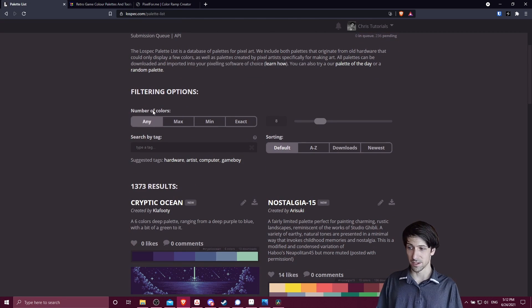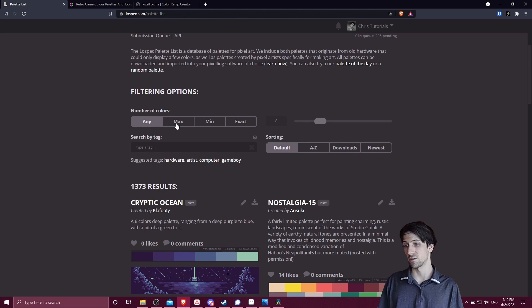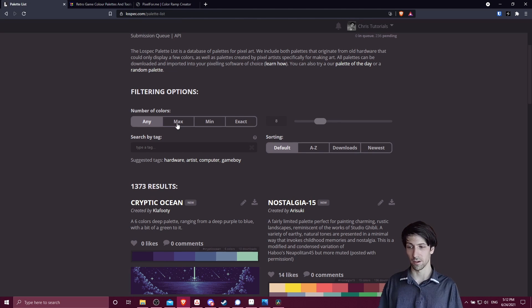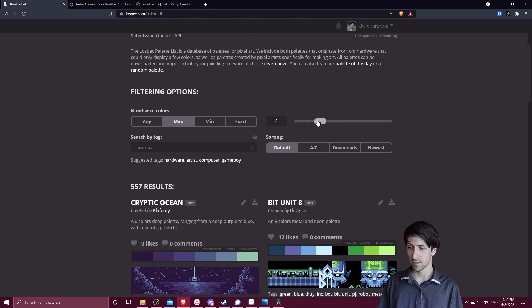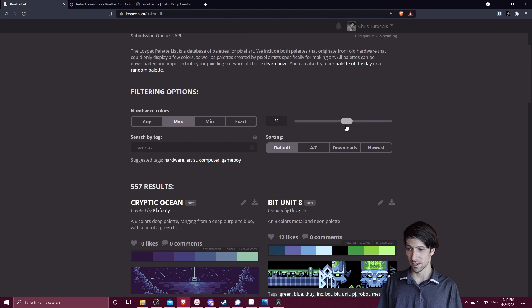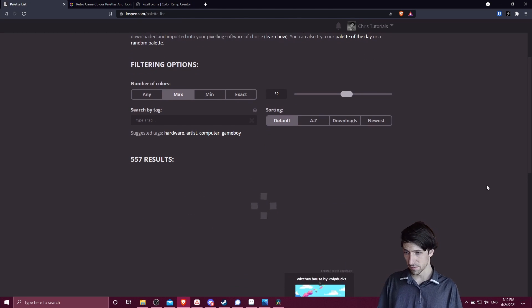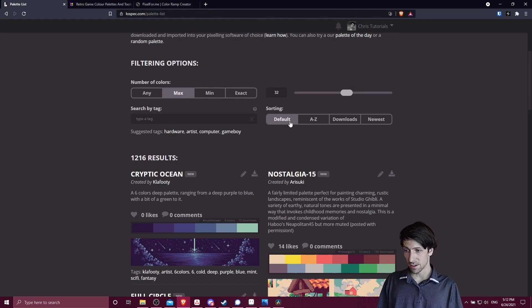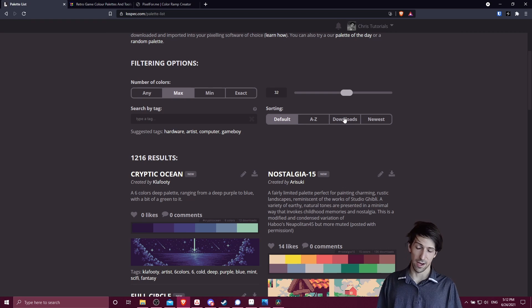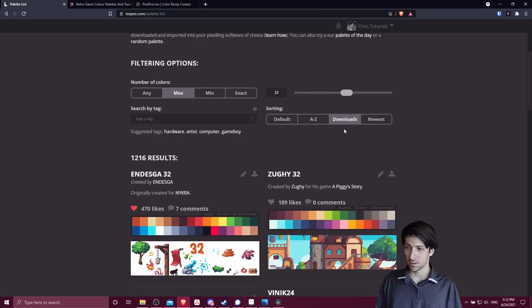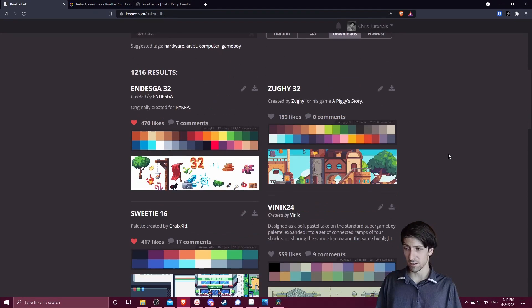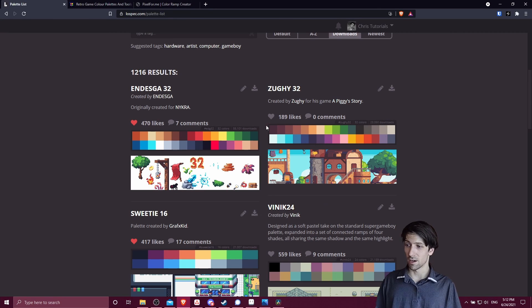You can filter based on things like number of colors. You might want to be limited in the number of colors you have to work with, so you could set max number of colors to, let's say, 32. You can sort by things like number of downloads to find the ones that are really popular. Switching to downloads, you can see the most popular color palettes like Endesga 32 or Zackie 32.